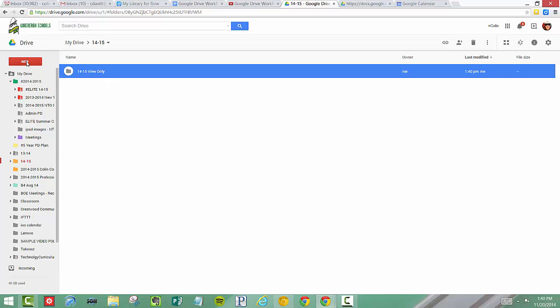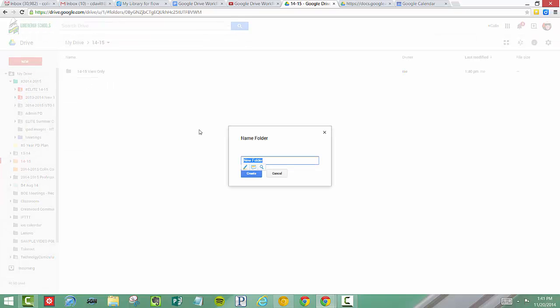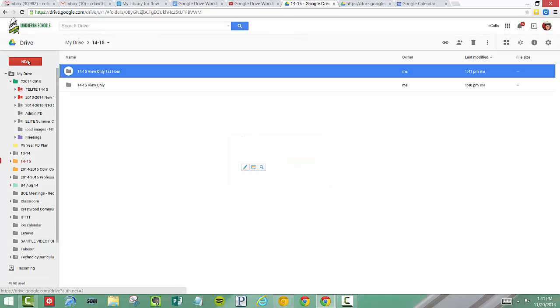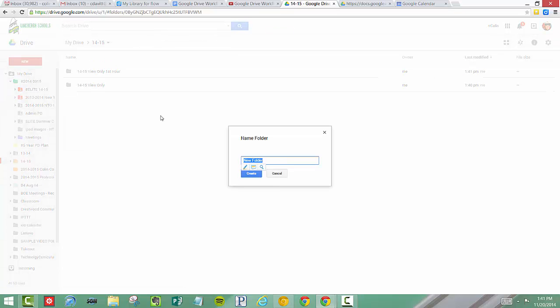What I probably would do is click Create New Folder. So this folder I'm going to put here 1415 View Only, First Hour. You could repeat that process for third hour. So 1415 View Only, Third Hour.